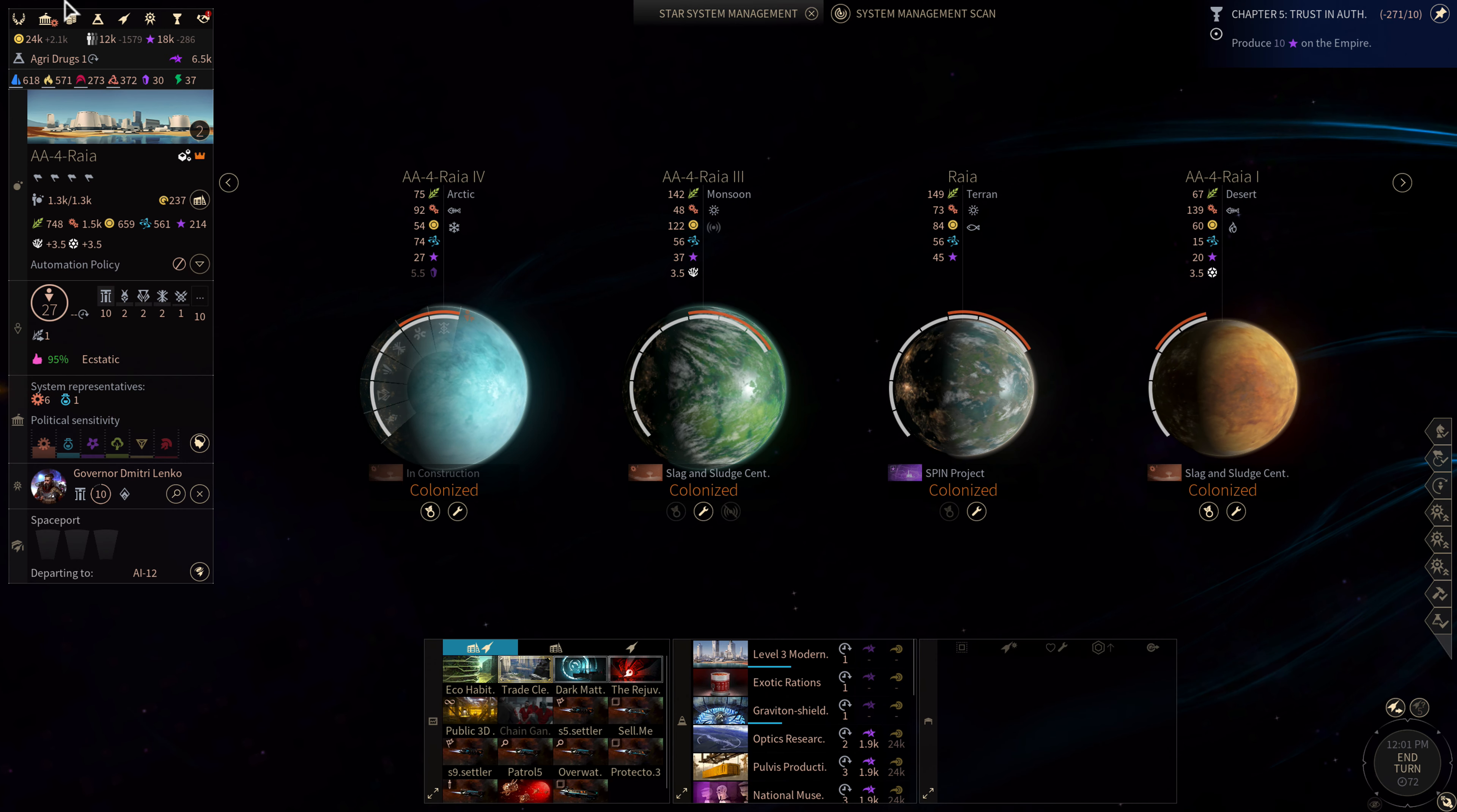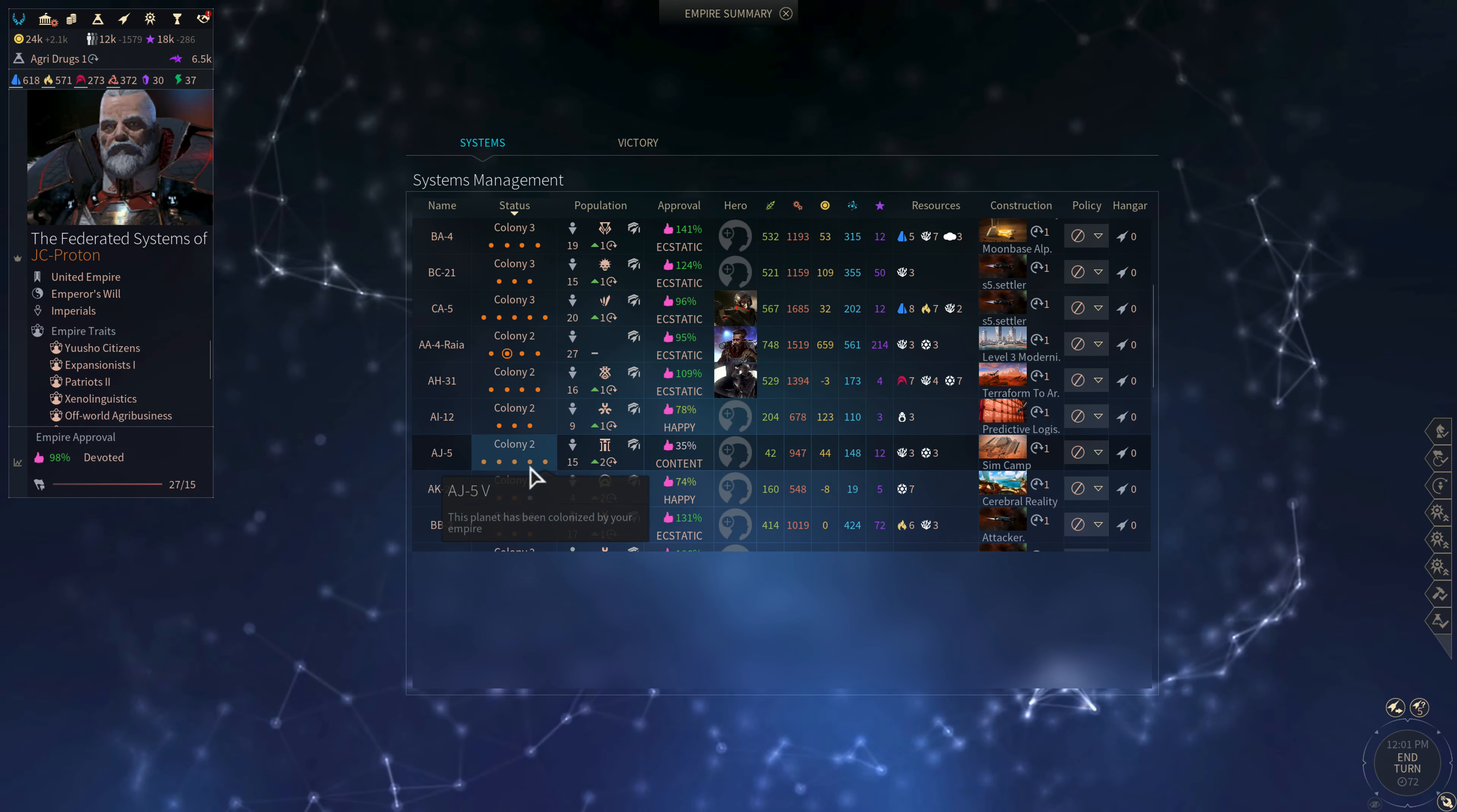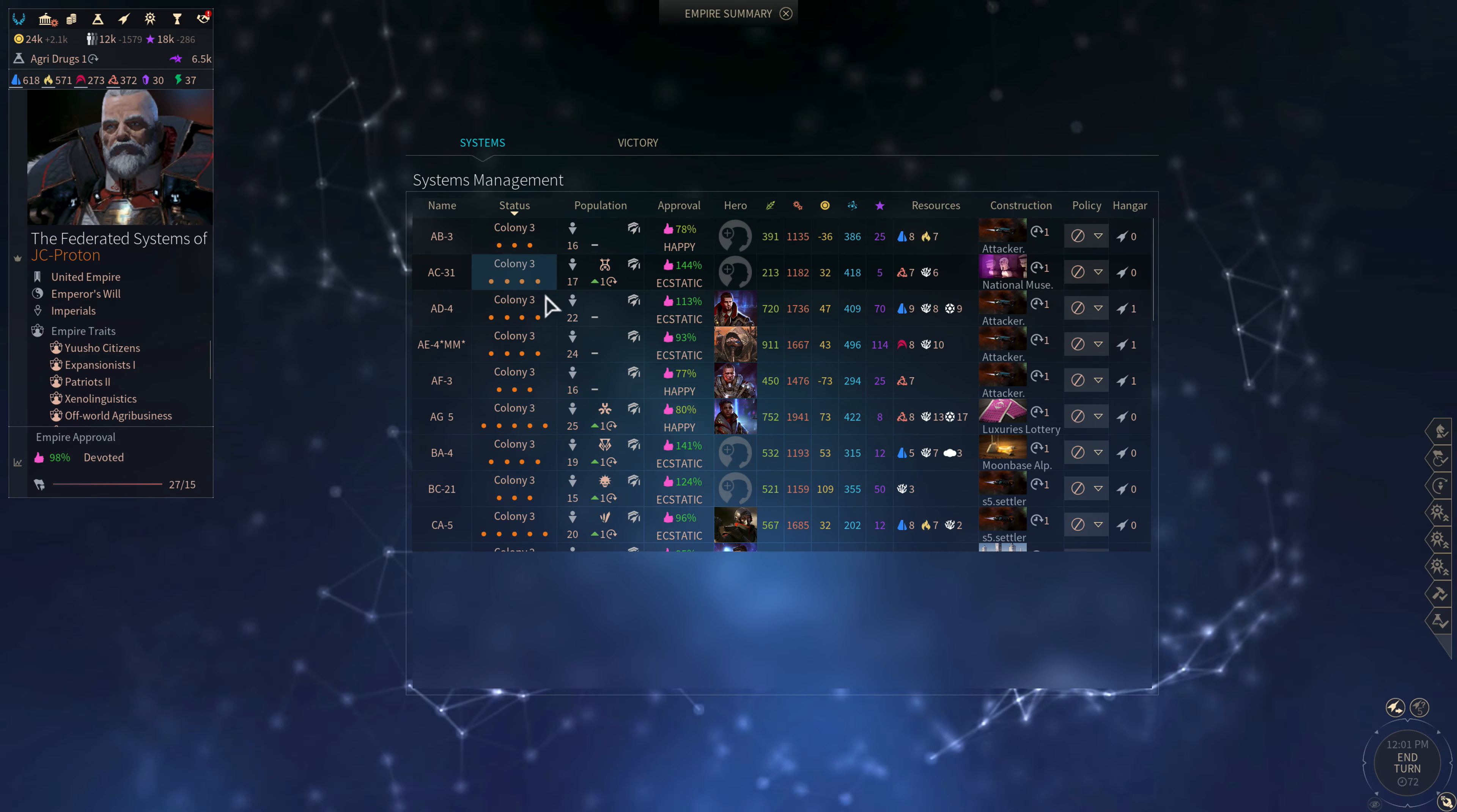And we've got several colonies on the way. So we've got three outposts established. One that's coming next turn. And then we have one in four, one in five. So we're going to keep those colony outposts rolling in. We are at a minus. Oof. It's starting to rear its ugly head. Minus ninety approval from over colonization.